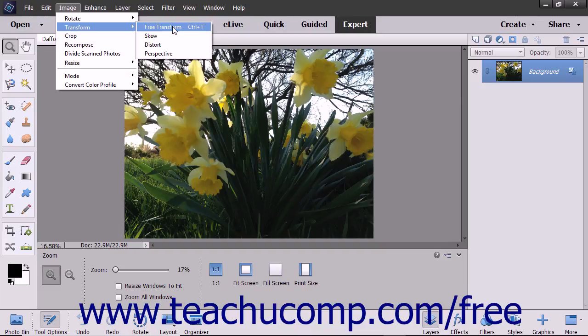When you transform a bitmap image, pixels are often added so that the image becomes less sharp with each individual transformation. You can use the Free Transform command to apply multiple transformations at once to avoid losing sharpness in bitmap images that need to be transformed. The keyboard shortcut for this command is Ctrl+T.